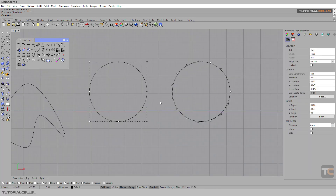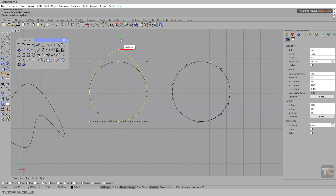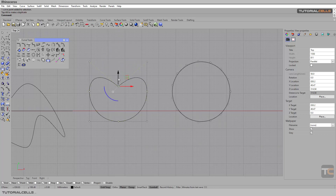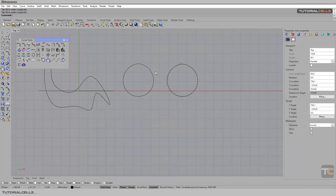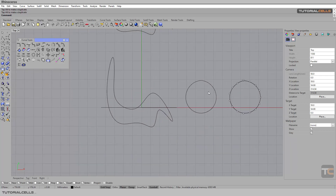If you turn on the control points, as you can see we have more control points here. Notice there is a kink here, but if you create the rebuild curve we have a nice and smooth result. This is one benefit of rebuild.